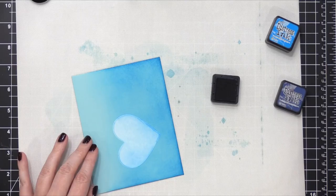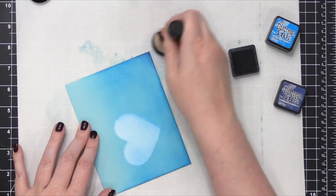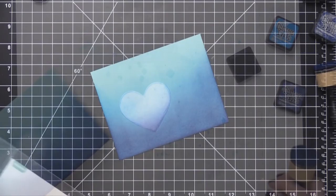So to darken up the bottom area, I'm going to use some Chipped Sapphire Distress Ink. This is going to intensify the color kind of ombre or blending to the bottom of this envelope. Gives it a little bit more intensity and gives it a really cool look.